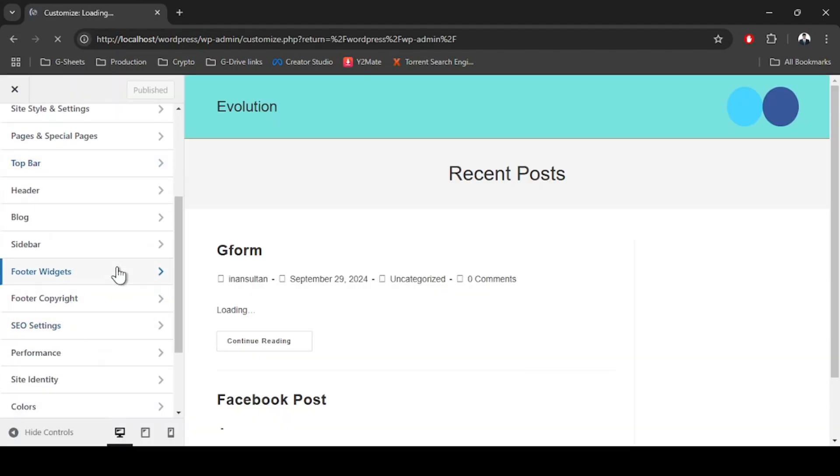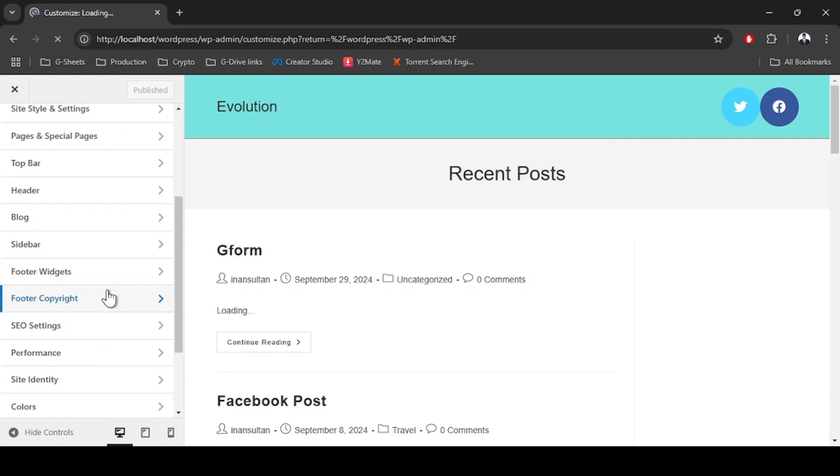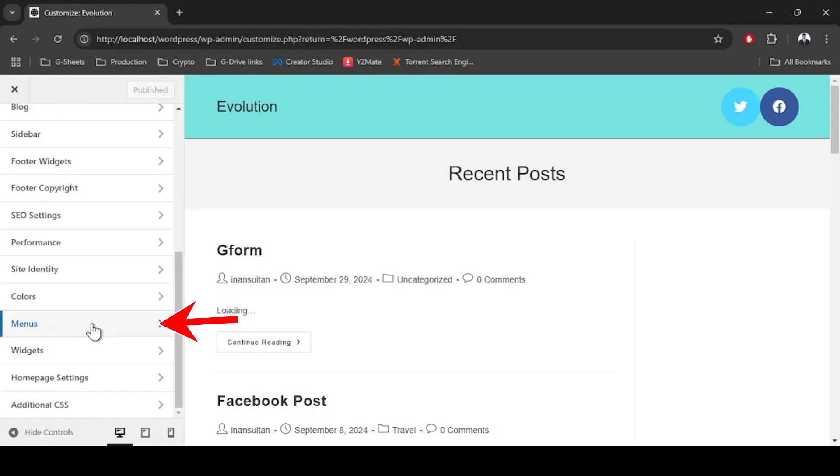We have Footer Widget and Footer Copyright here. These options will not help us get the social media buttons in our footer. We are going to go to Menus. All these options might not be available in your theme.